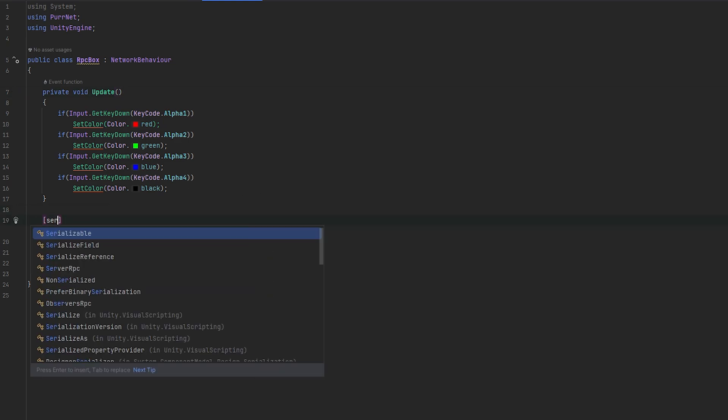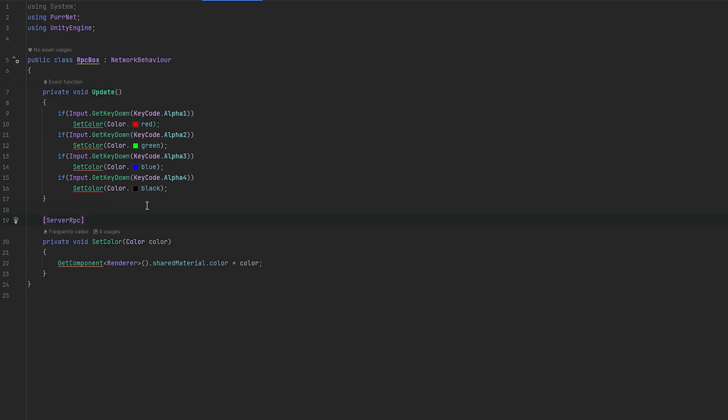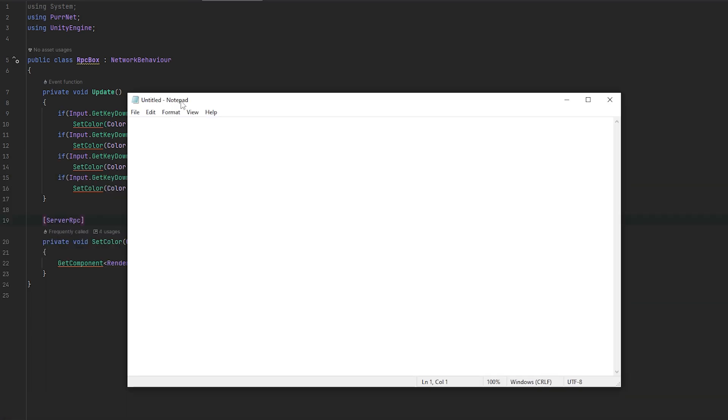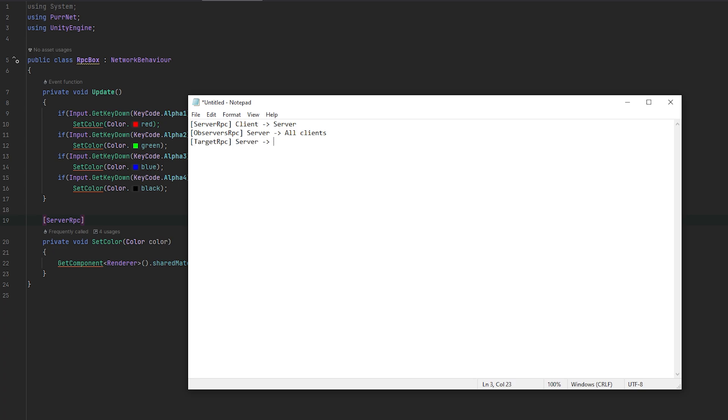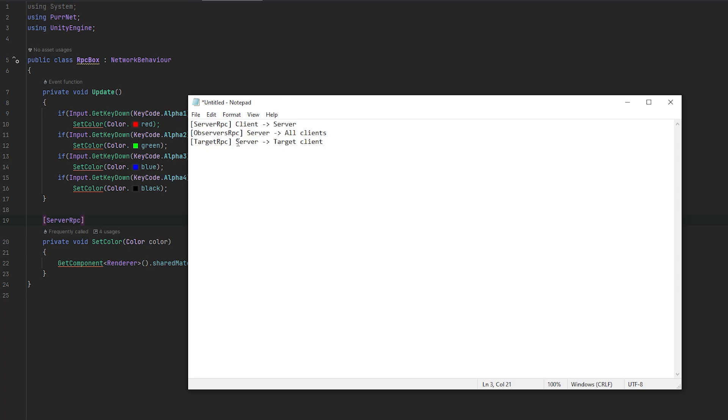So first of all, and the most normal one is the server RPC. What this does is this is essentially from client to server. So if I just quickly note this down to give you an idea, we have the server RPC, which is client to server. We have the observers RPC, which is the server to all clients. And then we have the target RPC, which is the server to target client. This is essentially how it would normally work. And this is how it does in systems like mirror and fishnet as well. And how you might be familiar with it. The naming could be different, but mind you, this is essentially how it works.